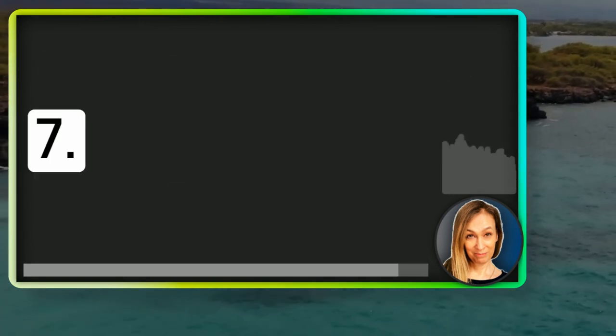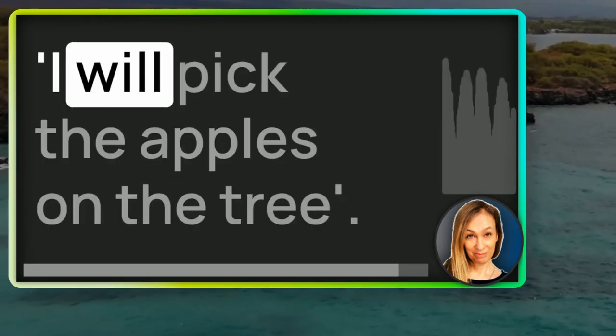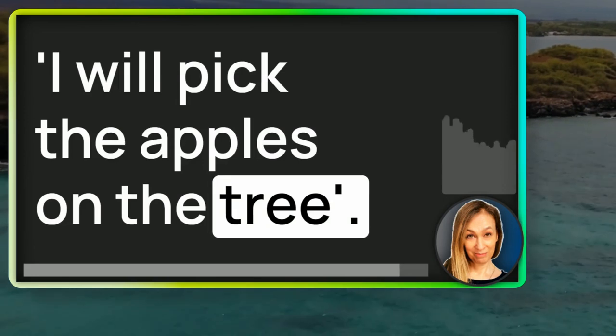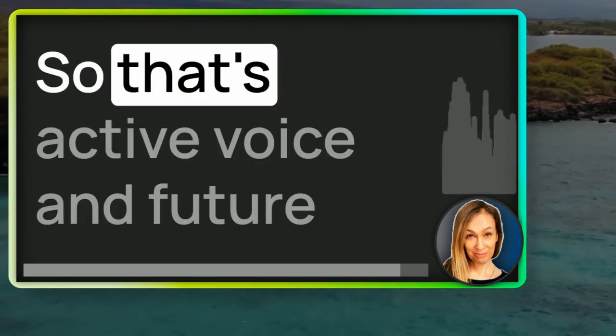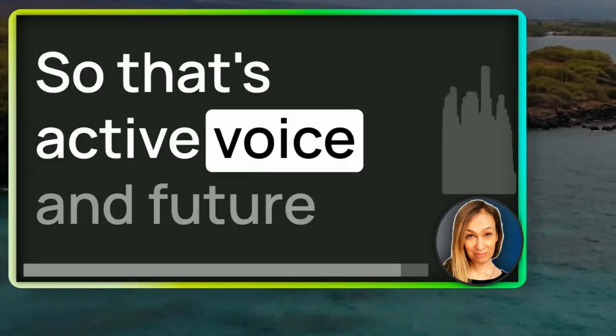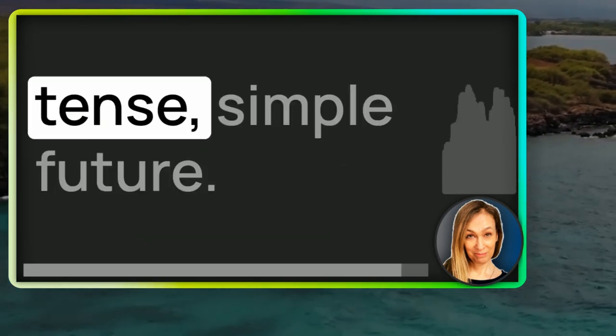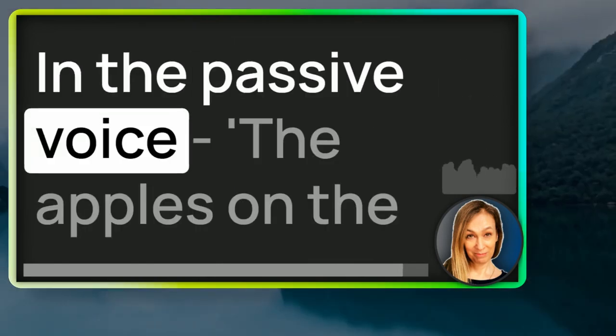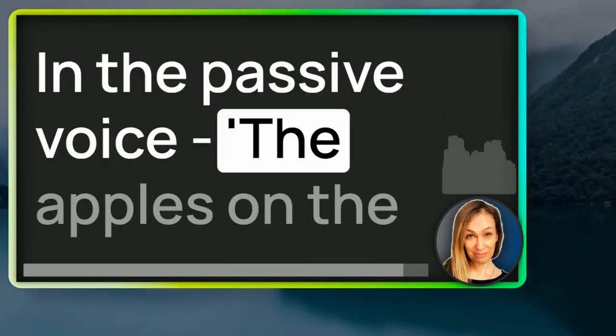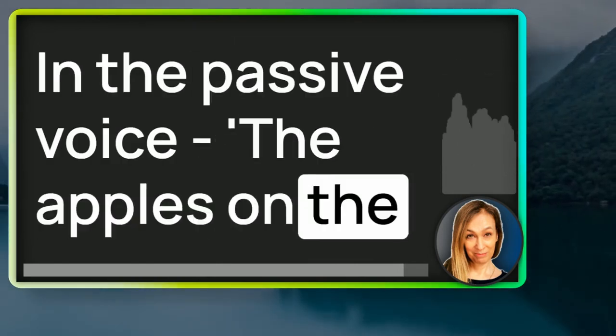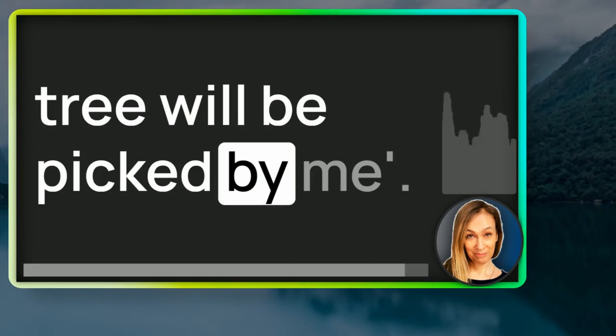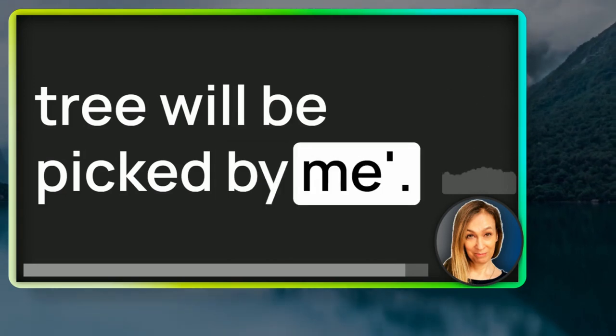Number seven, I will pick the apples on the tree. So, that's active voice and future tense, simple future. In the passive voice, the apples on the tree will be picked by me.